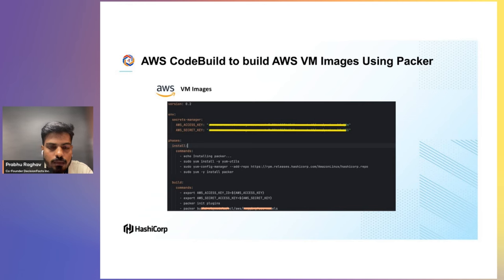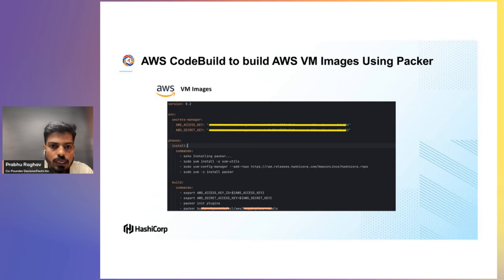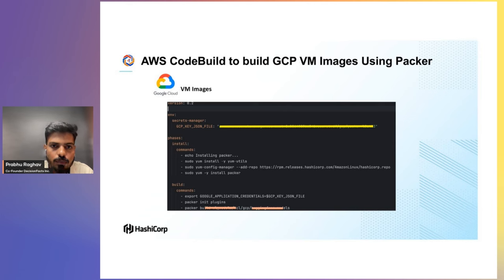In the build section, the AWS access key and secret key are set as environment variables, Packer plugins are initialized if required, and our HCL files provide the instructions. For an AWS image, the HCL file specifies which shell scripts to pull from the repository. Those shell scripts contain instructions to pull code, set components, configure files, and build the image — storing the result as a private Amazon Machine Image. For Google Cloud, we pass GCP credentials via Secrets Manager, install the Google Compute plugin for Packer, and run the corresponding HCL file.